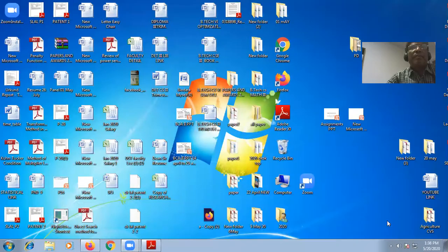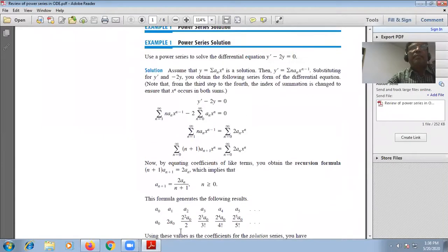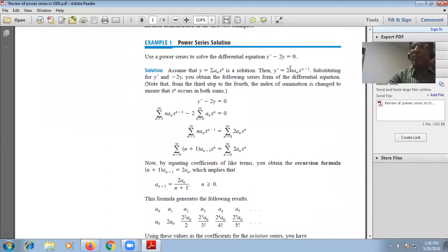My plan today is to illustrate some numerical problems — how, with the help of power series, ordinary differential equations are solved. So, coming to the topic, I am sharing the literature with you. See this question: Use power series to solve the differential equation y' − 2y = 0.